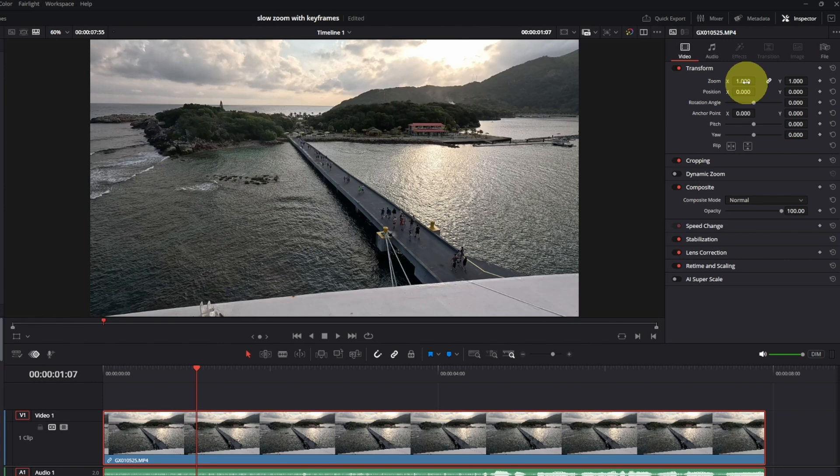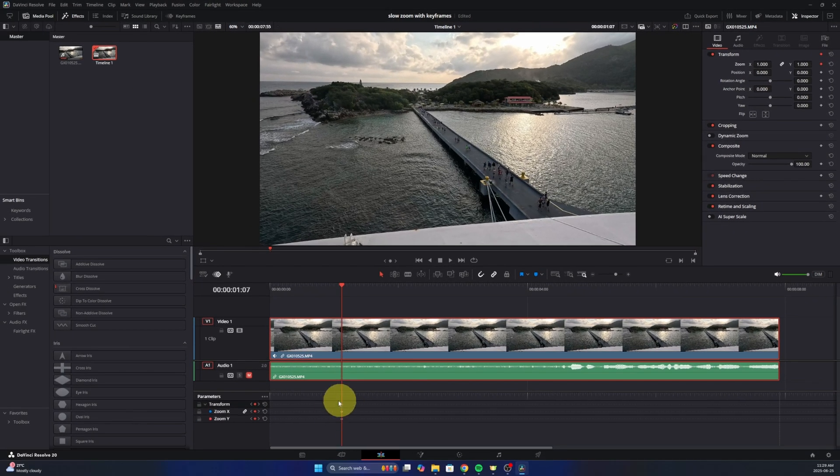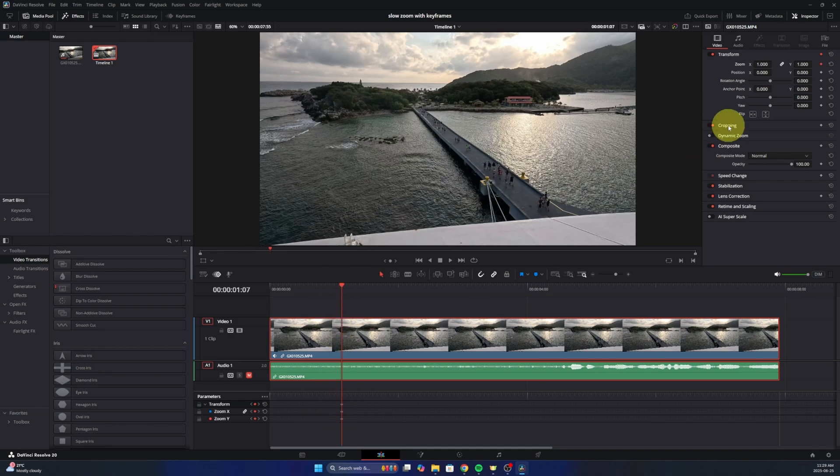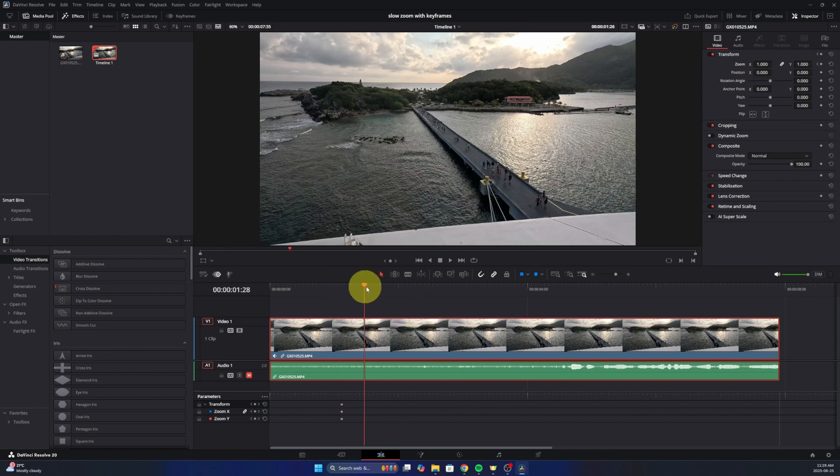So 1 would be your standard hundred percent. And off to the right here, you're gonna see a tiny little diamond. So if we go ahead and left-click on that diamond, it's gonna add those down here under the parameters so you can see them right there. So those are set to the 1 or 100%, and then we need to find the end of our zoom.